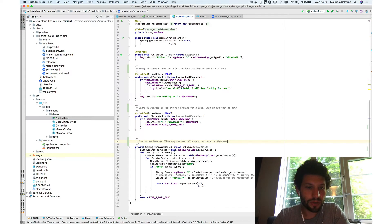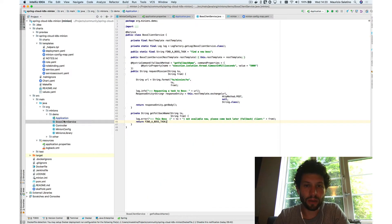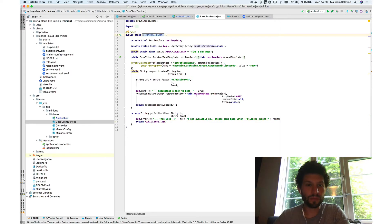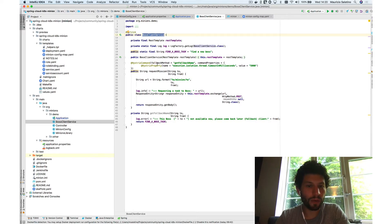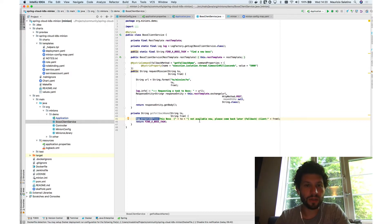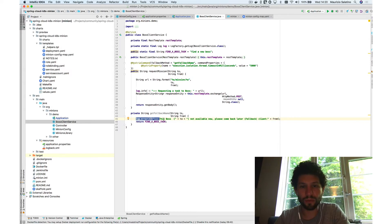Besides the application, we have a boss client service, which basically wraps the REST call we're going to execute against the boss as soon as we find it. This is using Hystrix for fallback mechanisms — we have a circuit breaker there, and it will fall back to the fallback method if the service cannot be contacted.